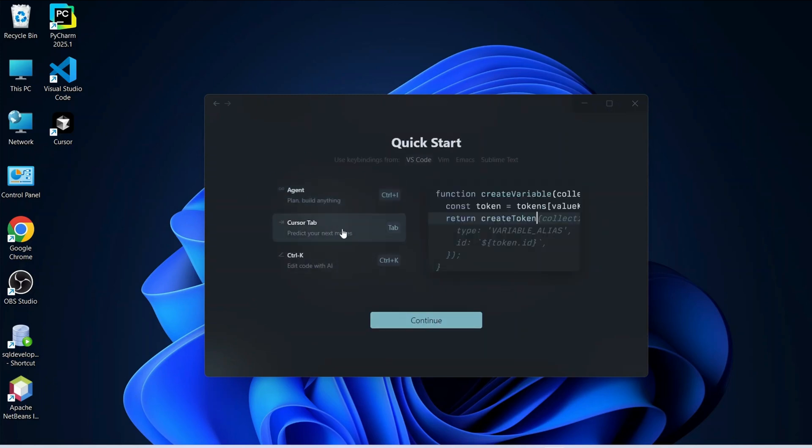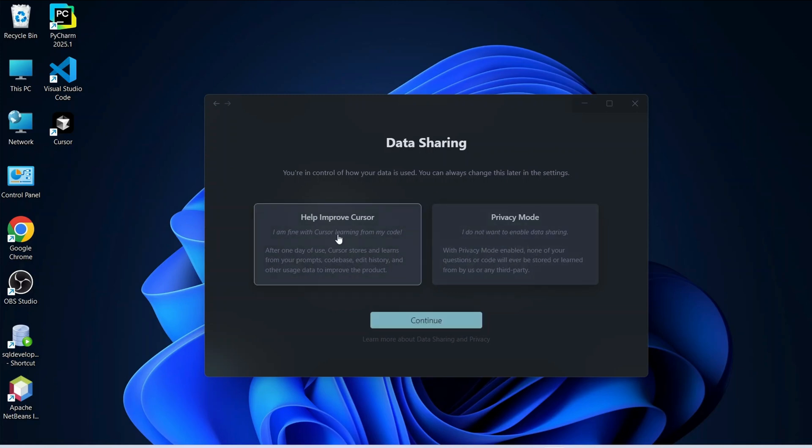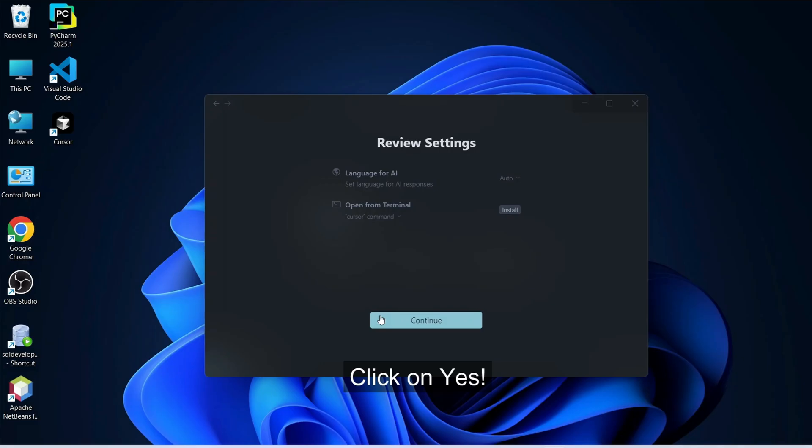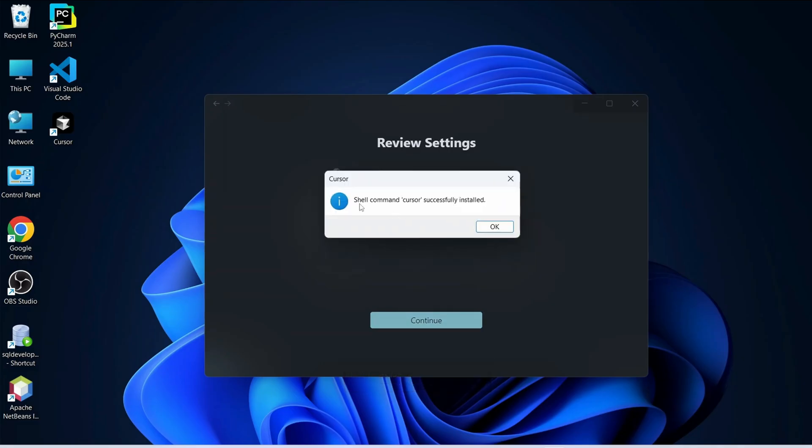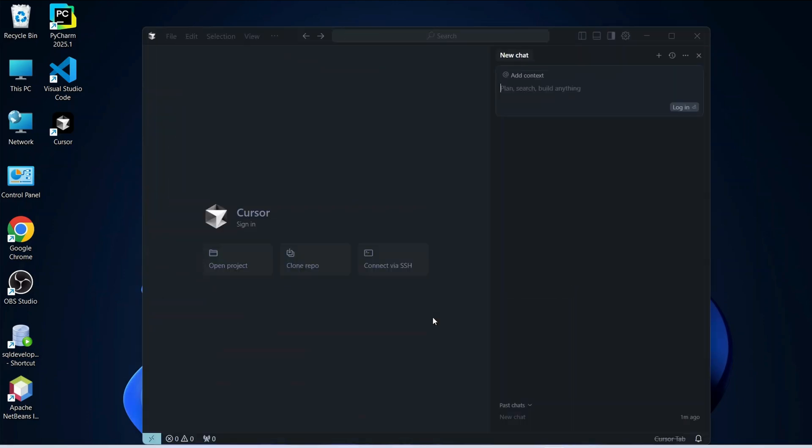Agent is fine or you can make it Cursor tab as well so let's make it Cursor tab and click on continue. Here it is telling would you like to share some data to improve their product. You can always share some data with them or you can also go for privacy mode. I am going to share data with them because they are going to only help improve their product. Next in review settings it is telling whether I would like to install this terminal so you can install it just install and give administrative privileges.